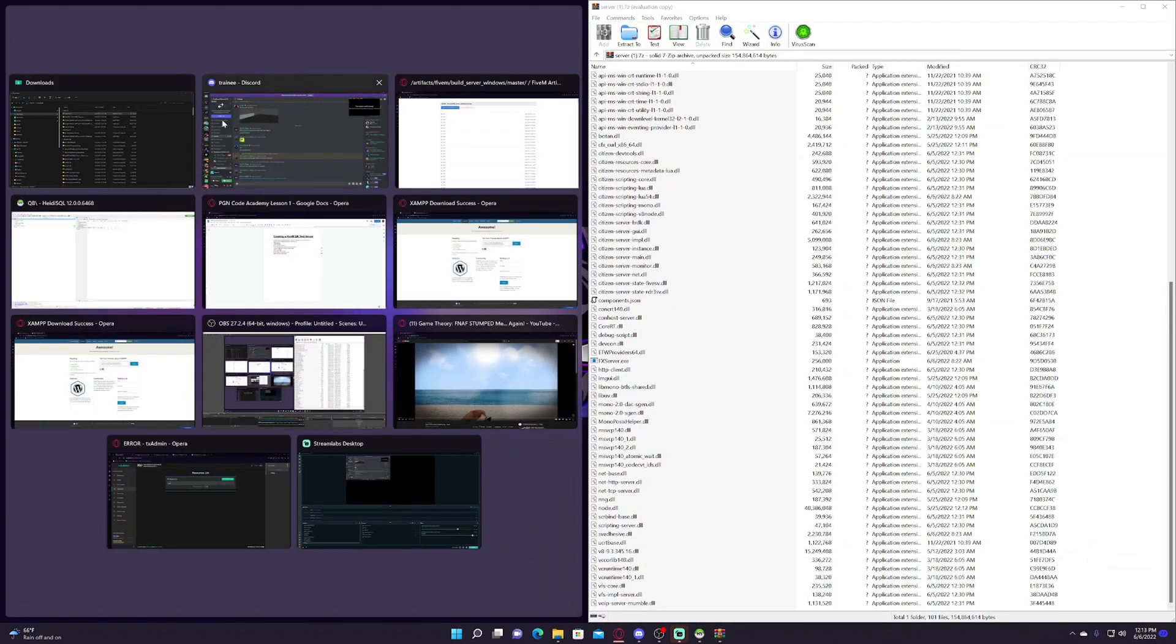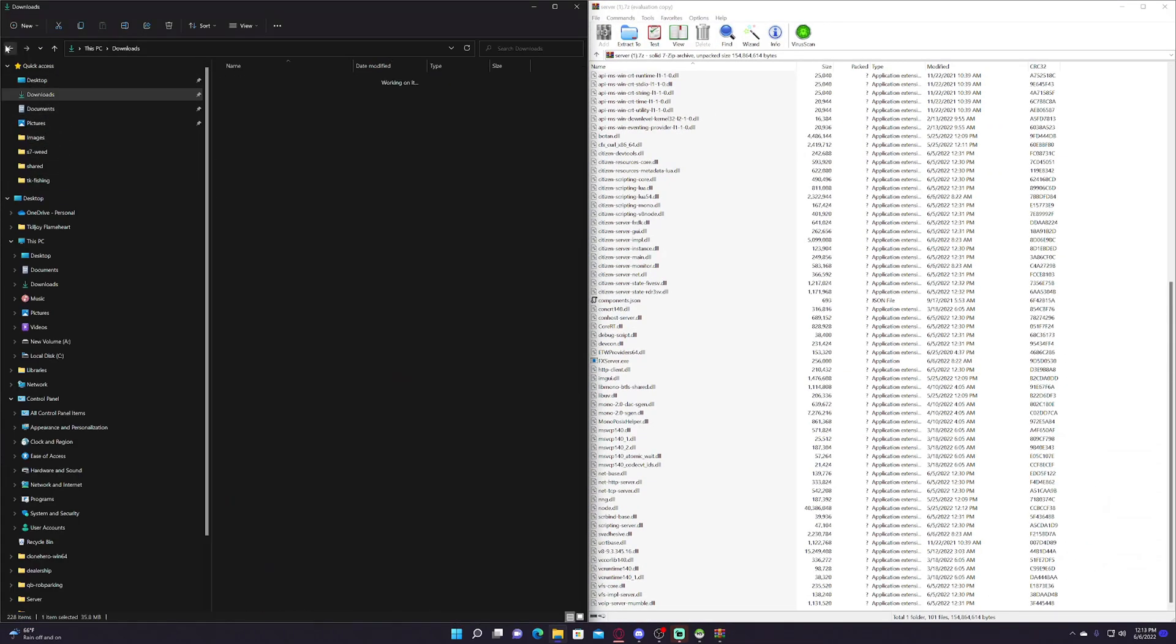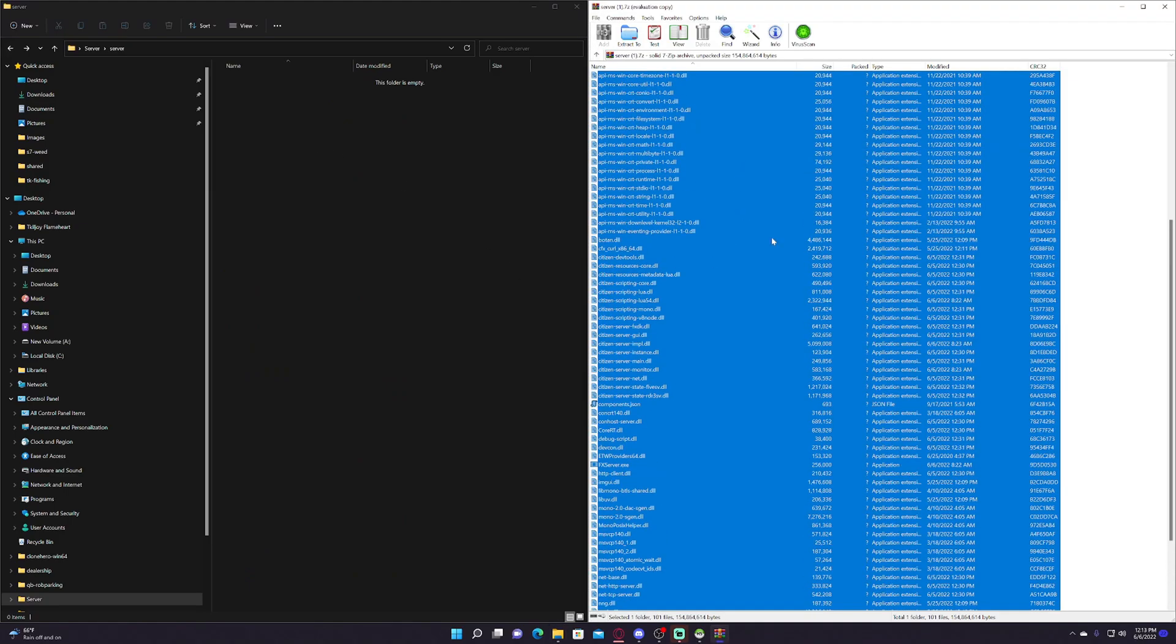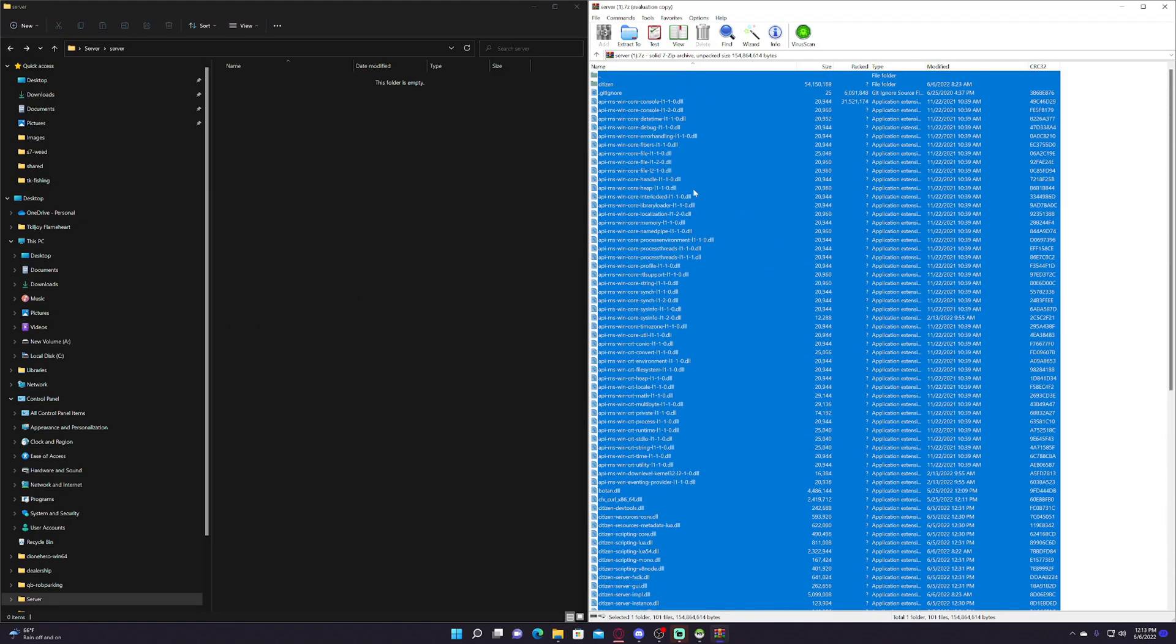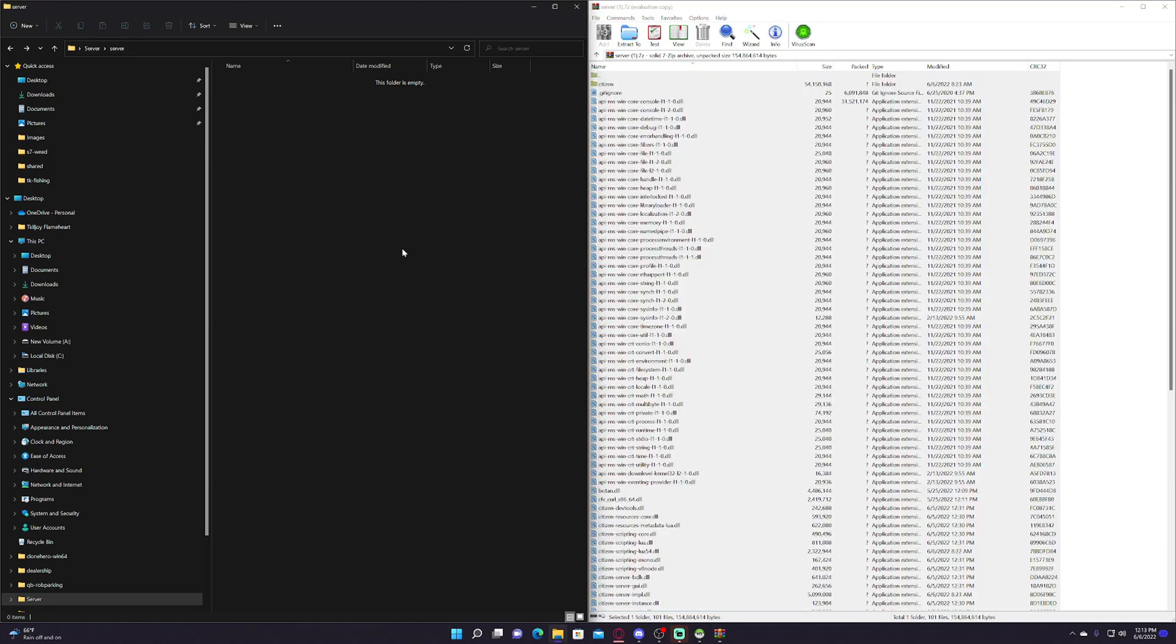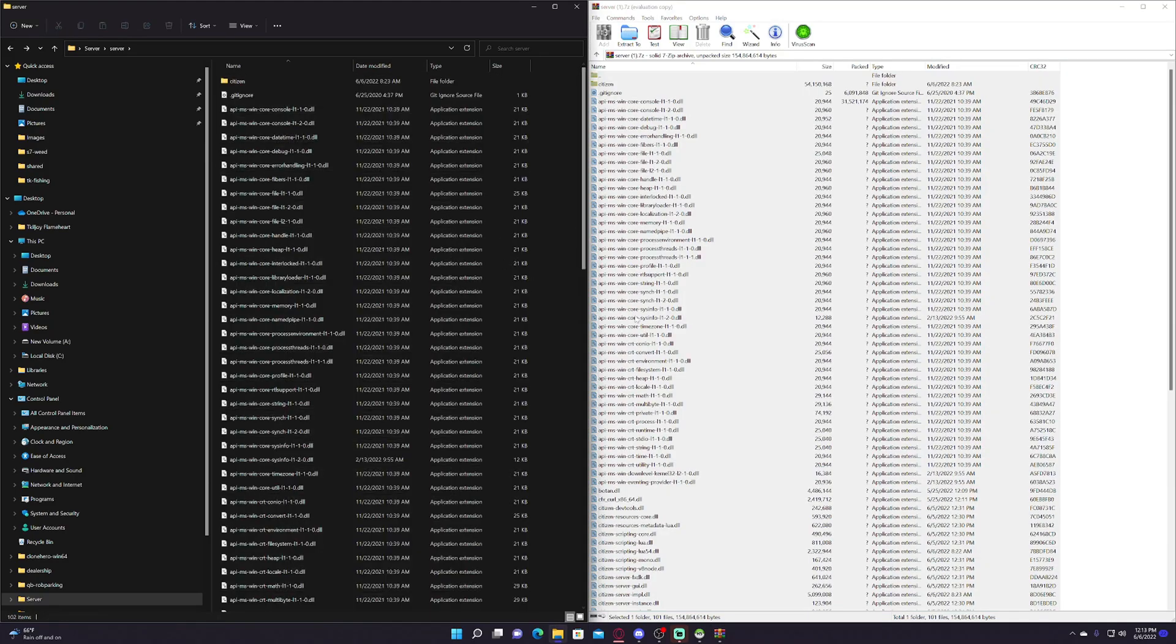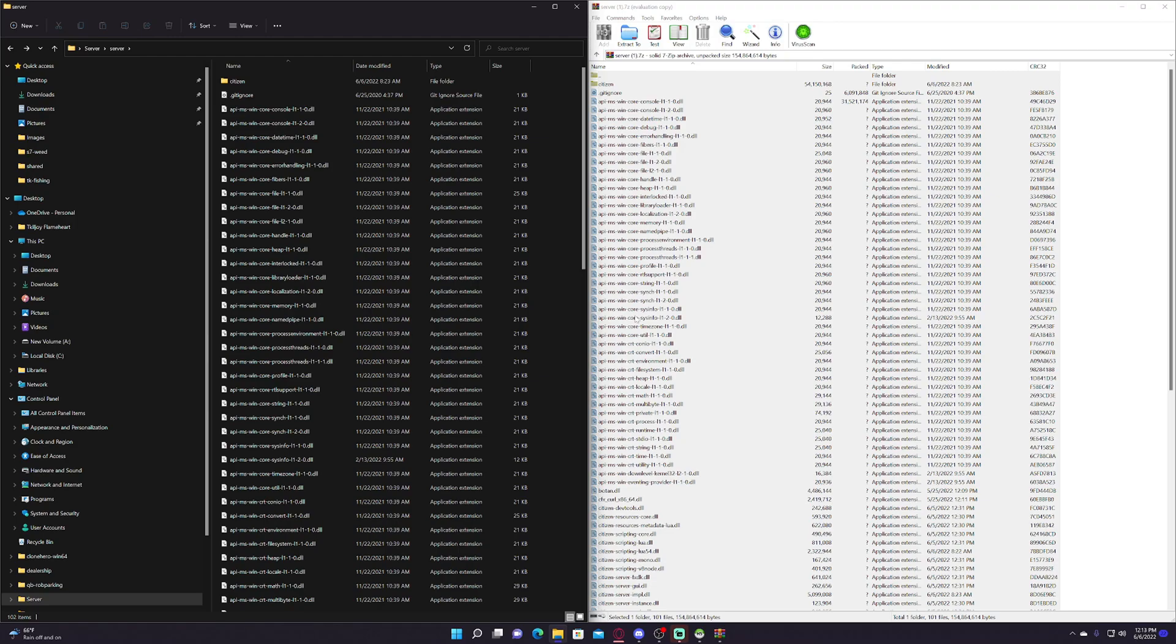Then you're gonna simply do this. You're gonna grab all the files in the zip and throw them in the server folder. Once you've gotten to this point, let me know.